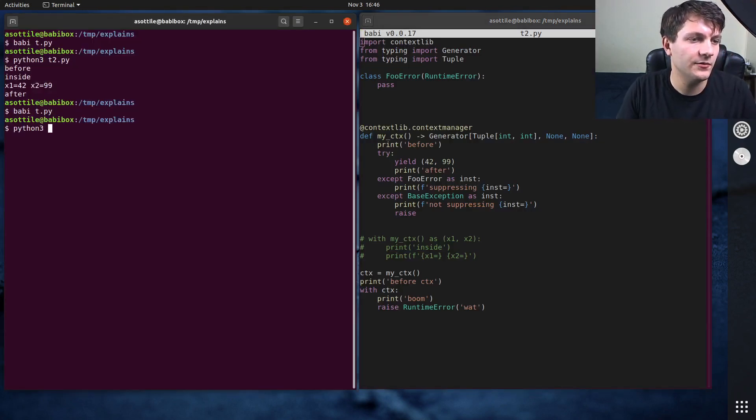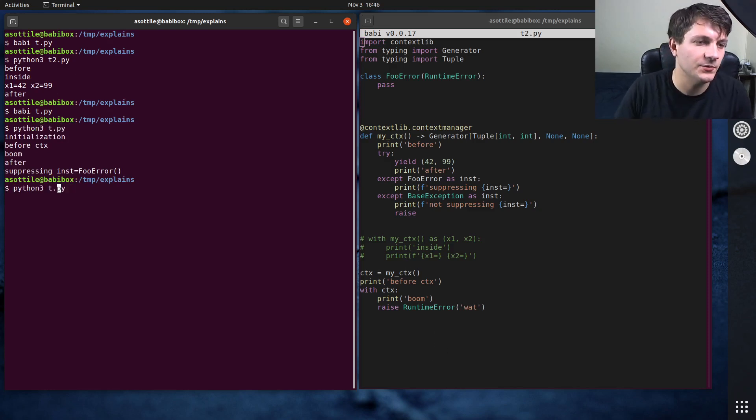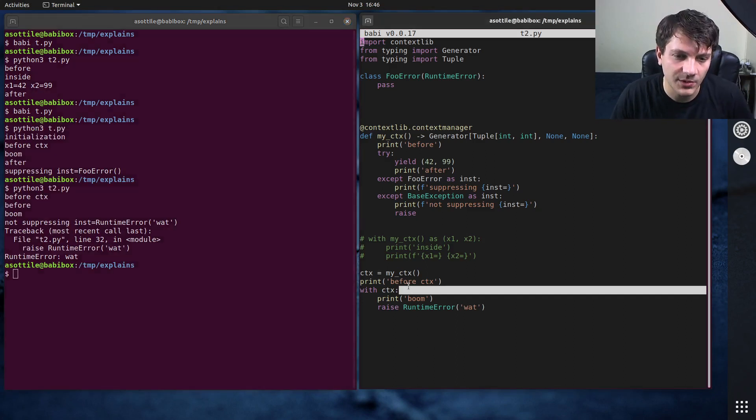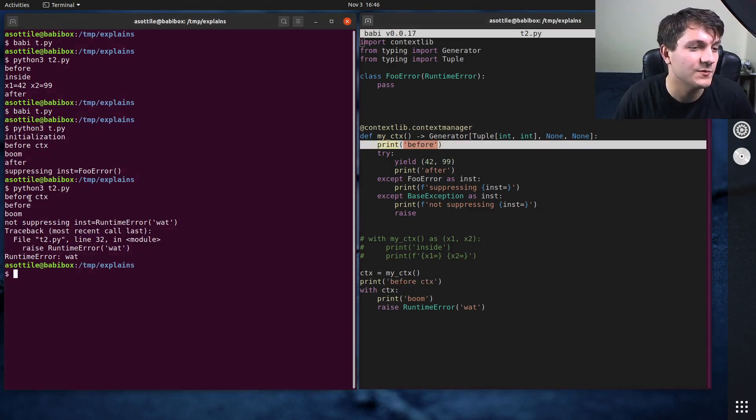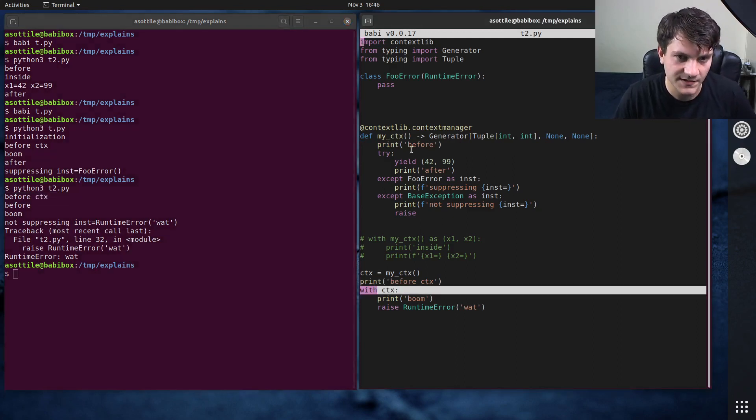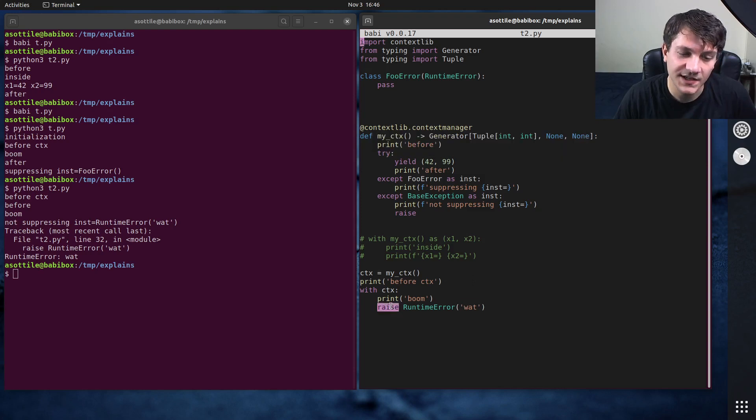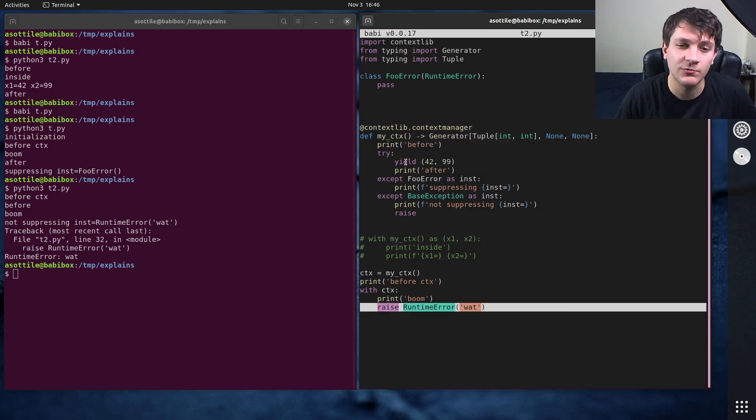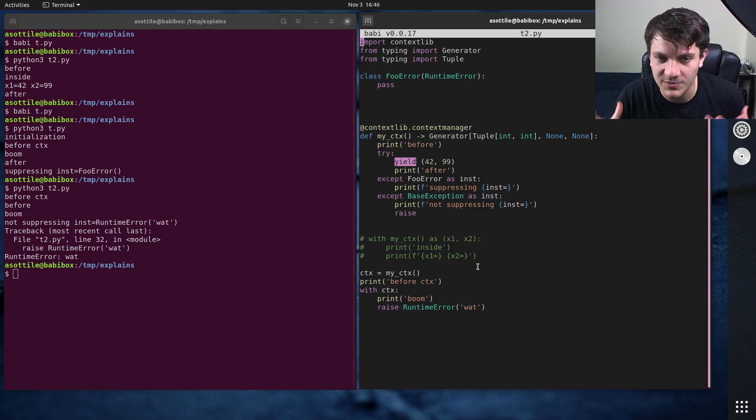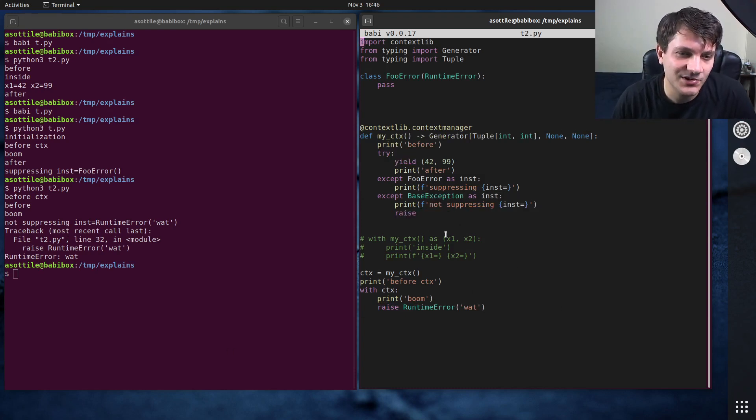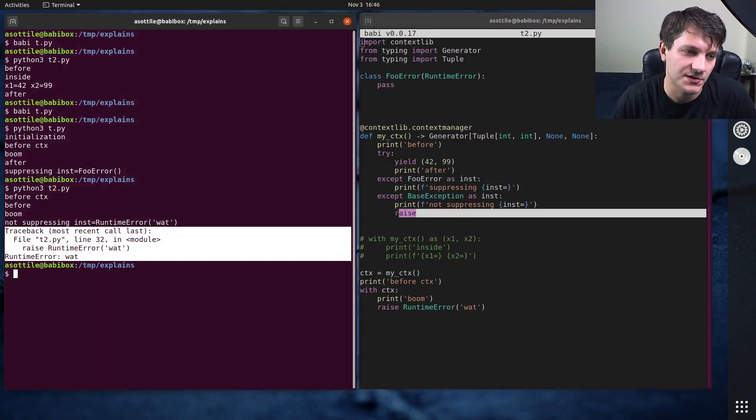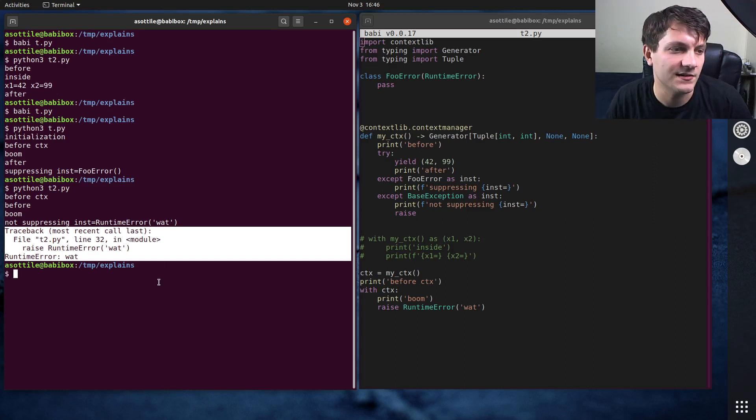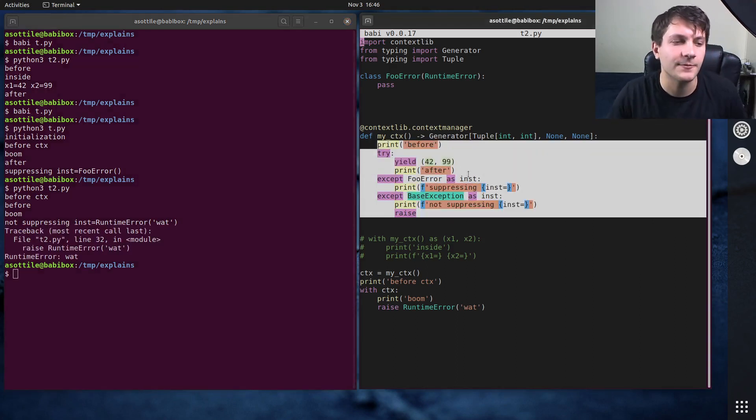Python 3 t2.py. And you can see here that we are able to print before the enter happens. So before this before runs, we print before CTX. Then when the with statement runs, we run the code before the yield. Then because we raised an exception here, it actually raised that exception out of this yield. You can think of it as coming from this yield statement. And then we caught the base exception here because it didn't match foo error. And then we re-raised that exception here. So it kind of just looks like that we raised this exception normally, and this didn't change anything there.